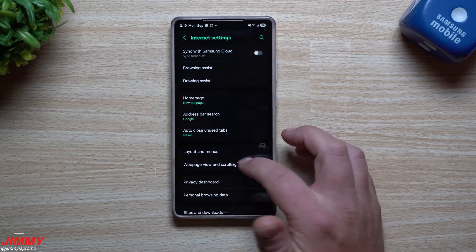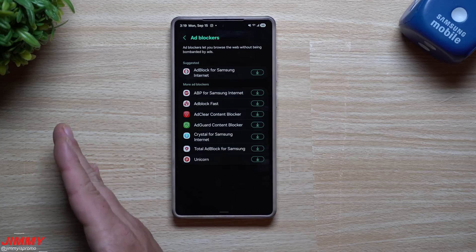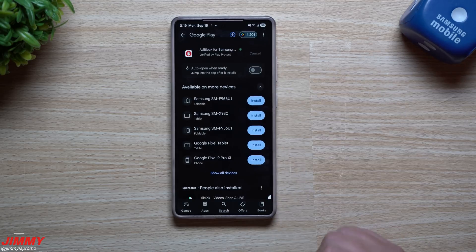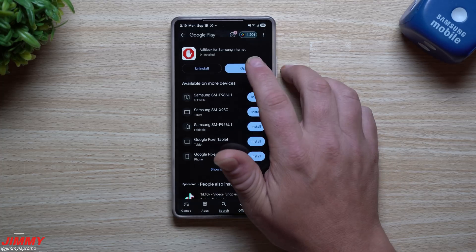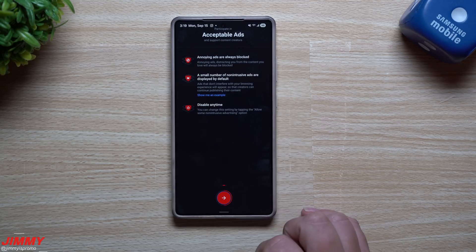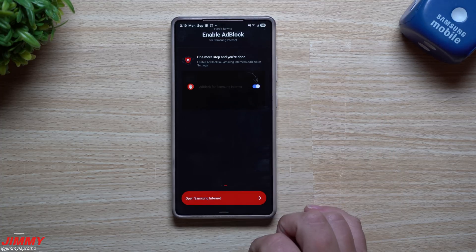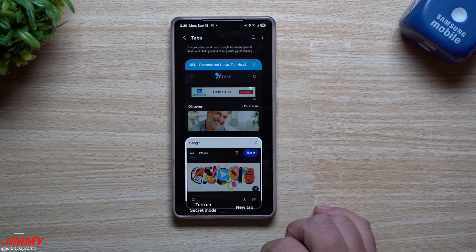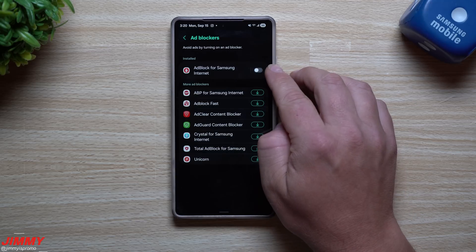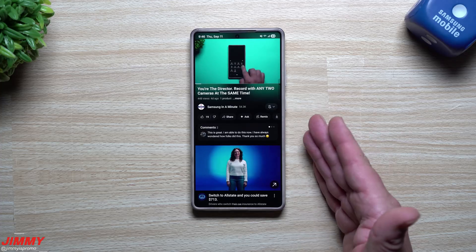Down in these options you also have ad blockers. Not only can you block trackers, but you can download ad block for Samsung Internet to block ads across all your web pages. It blocks annoying ads, provides tracking protection, improves security and privacy, and supports language-specific filter lists. A small number of non-intrusive ads are displayed by default but you can disable them anytime. Open Samsung Internet, go to always, and once installed just turn it on.